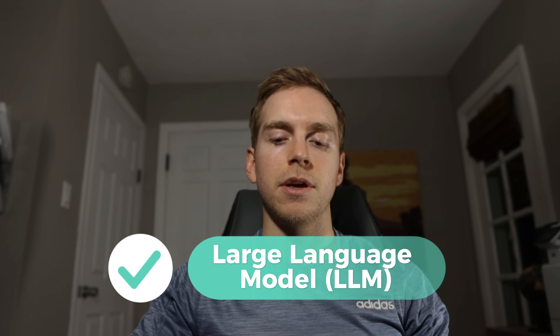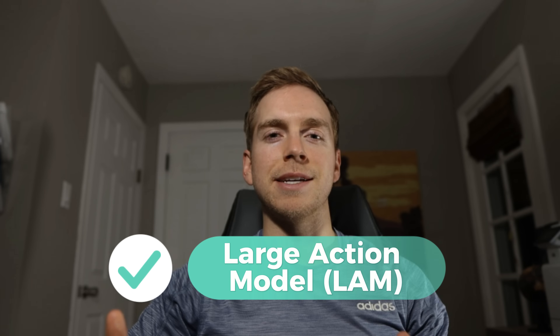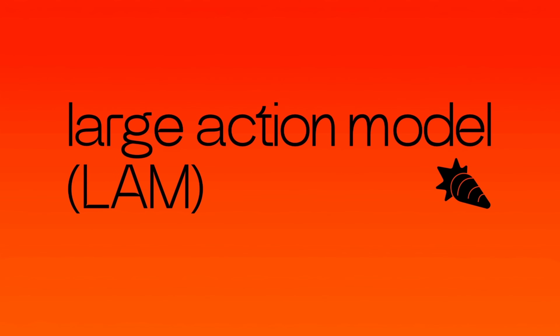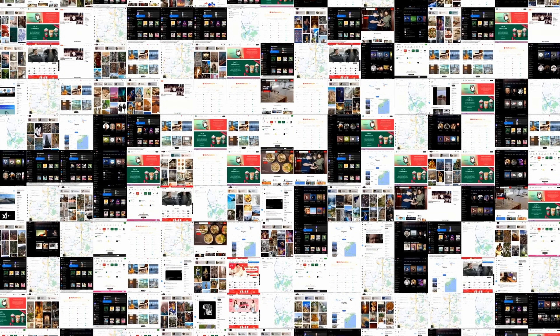ChatGPT and the others use a large language model, which is very good at understanding human language and outputting the same. The large action model takes this a step further — not only can it understand your input whether that's through picture, audio, or text, it can also understand tons of different app interfaces and operating systems. It is a new foundational model that understands and executes human intentions on computers, driven by research in neural symbolic systems.